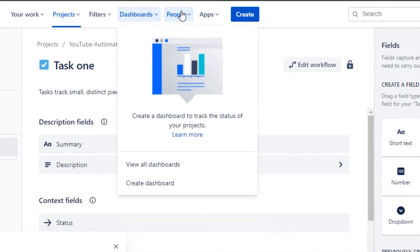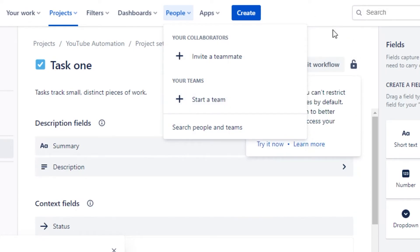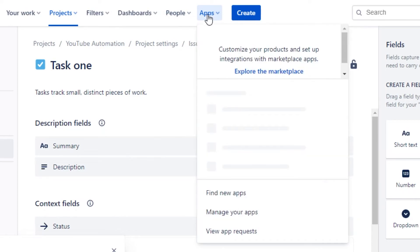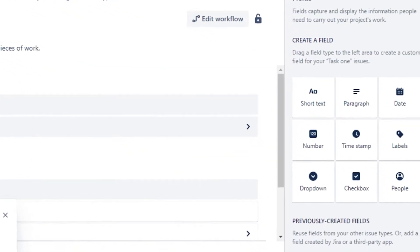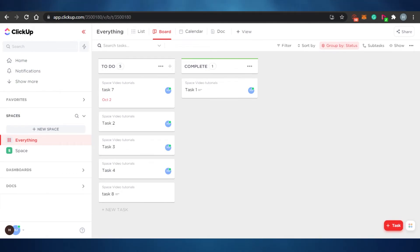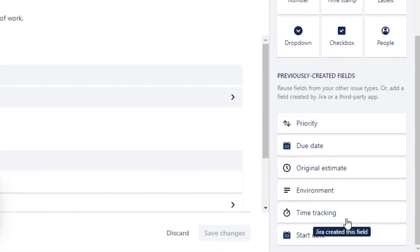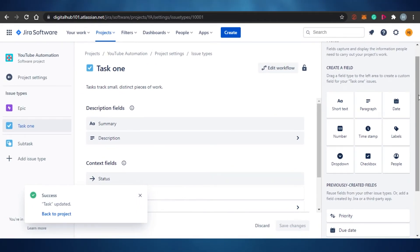There's also a people option — to invite a member, you simply click on invite a teammate and add their email address. If you want to start a new team, click on start a team. Under apps, you can see all the different apps integrated into Jira. Similarly, on ClickUp you can integrate different tools as well. Both platforms offer a calendar option, and both allow you to track time. You can create tasks, label them, set deadlines, and manage your workspace according to certain dates and your team's working schedule.